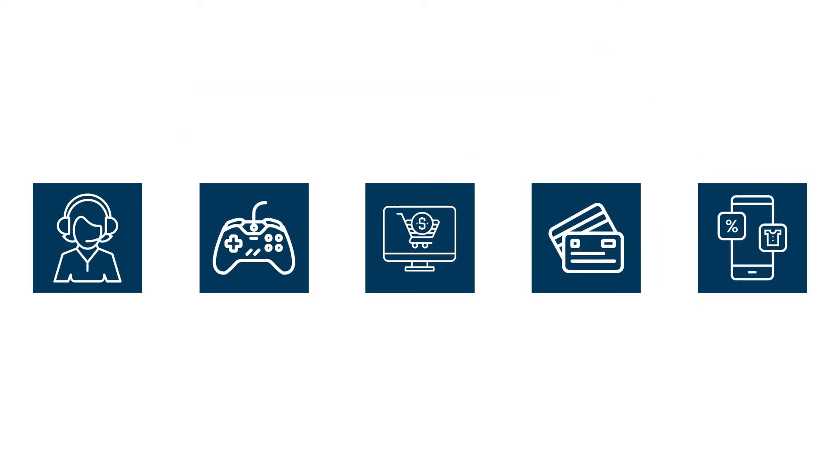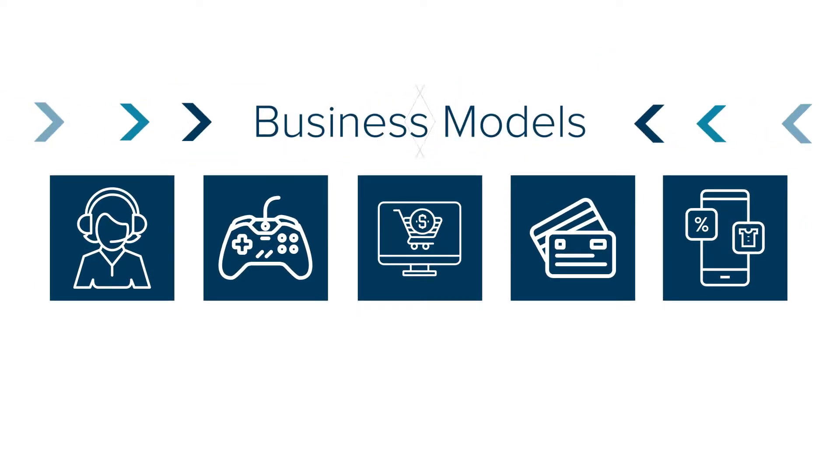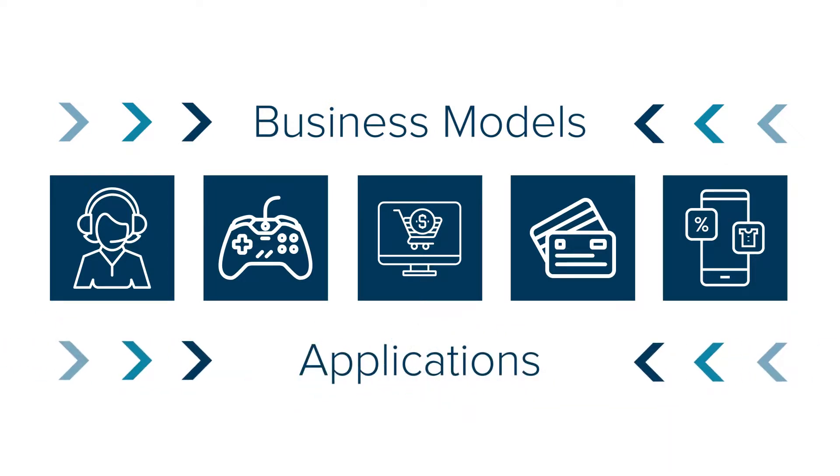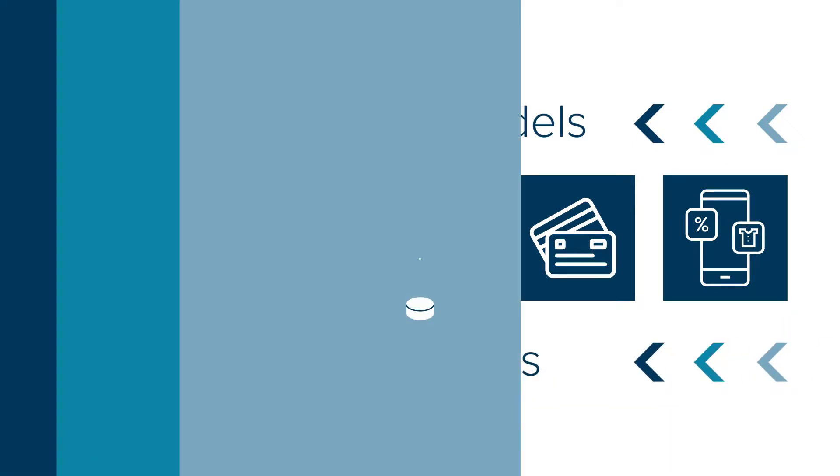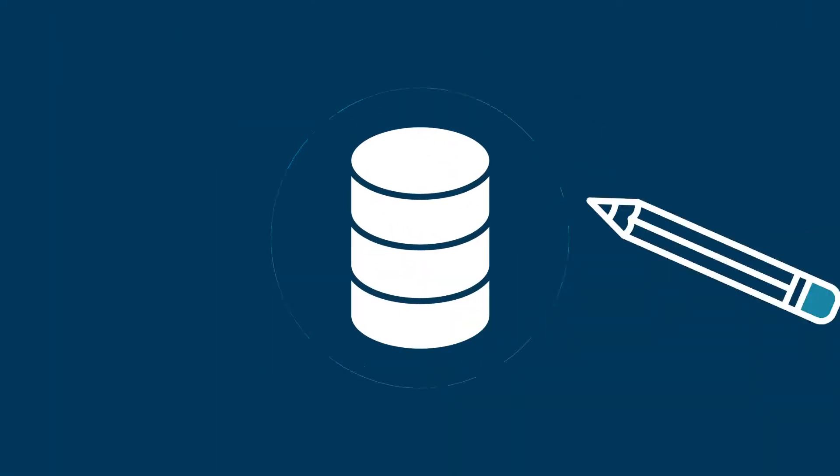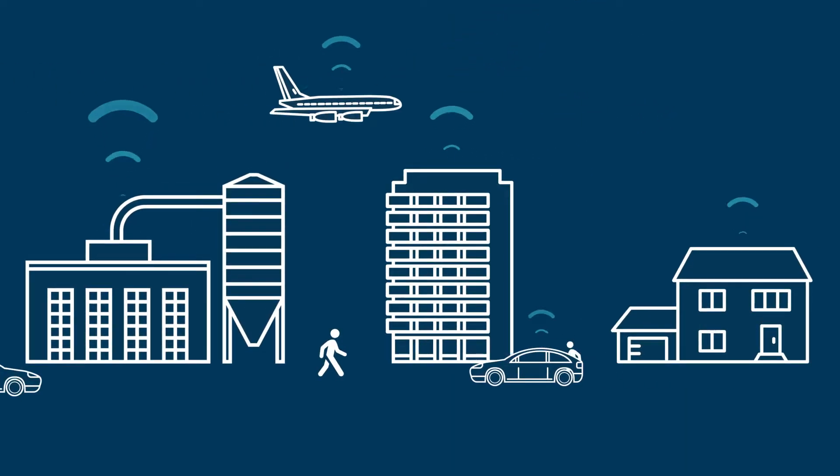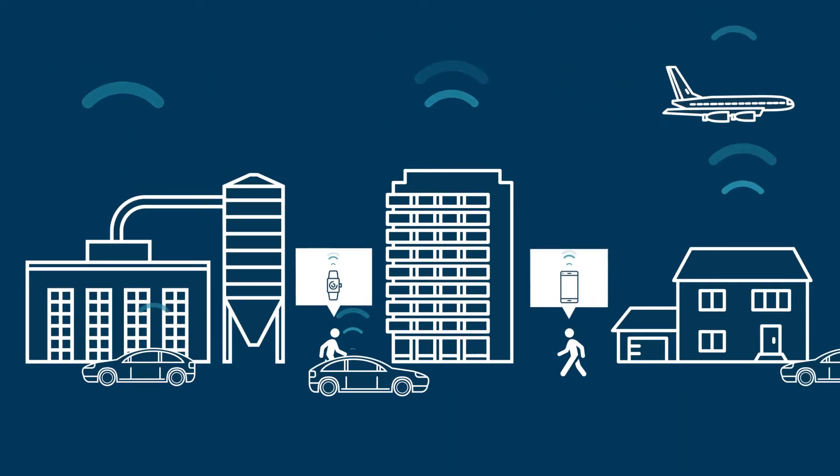Legacy databases won't be able to bridge this gap without a complete rewrite. As the use of sensors rises exponentially in IoT,